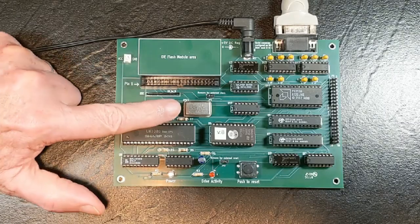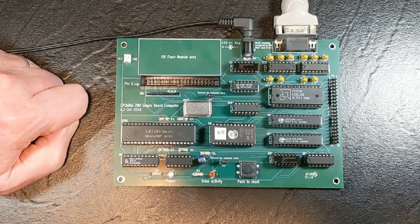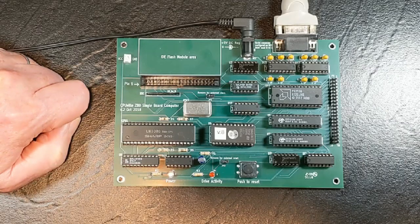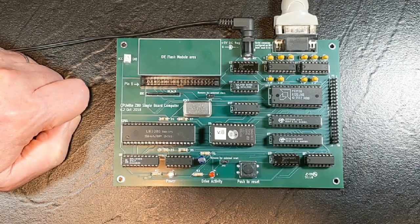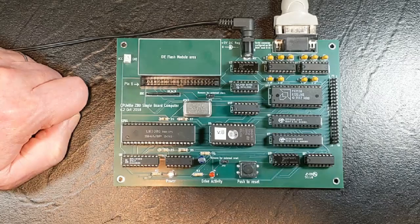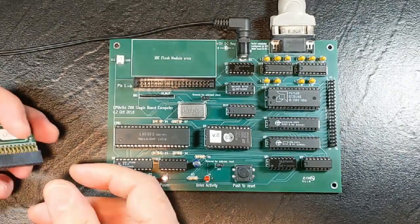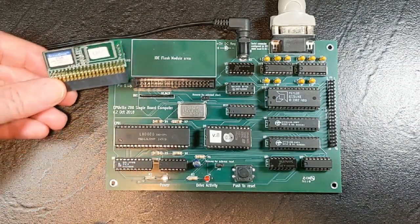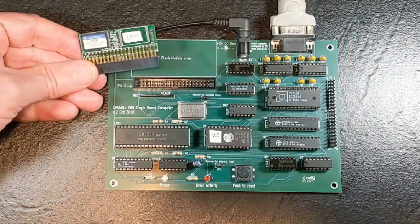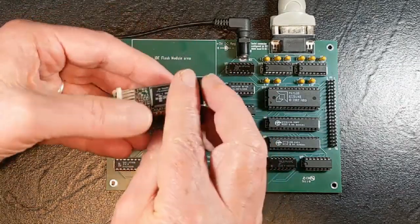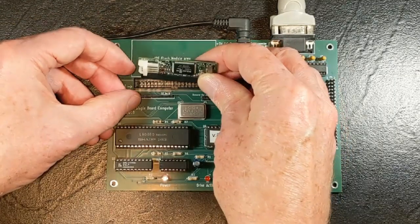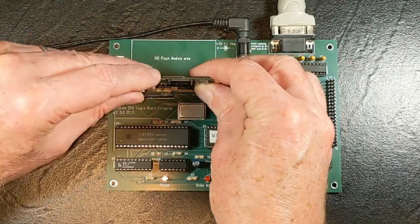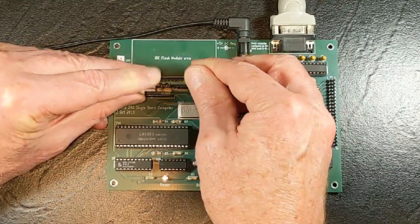The single oscillator is 1.8432 MHz. It provides the signal for both the CPU and the UART. And, of course, like the original CPUville Z80 kit with the disk and memory expansion, you can put an IDE flash module in the disk drive slot on this single board computer.